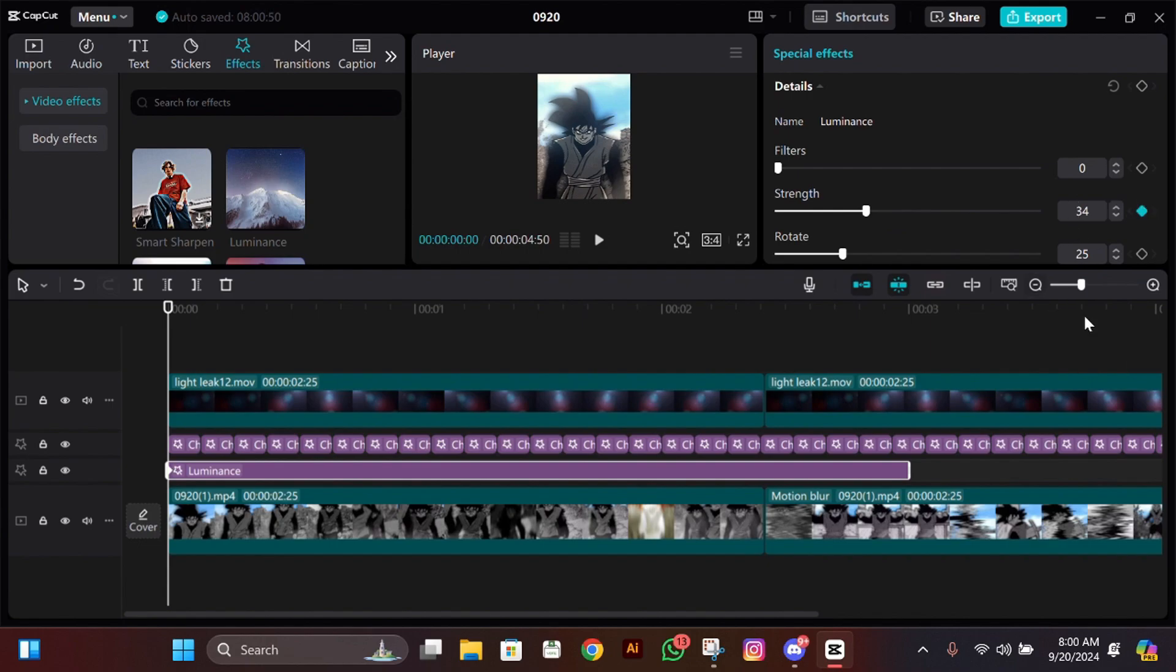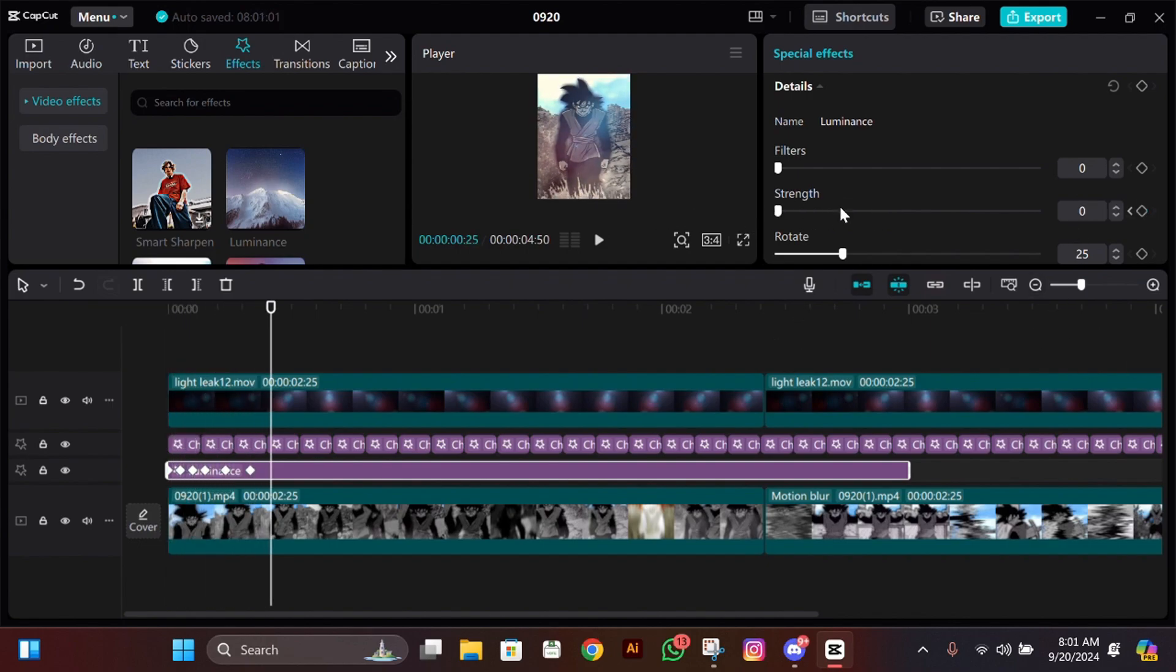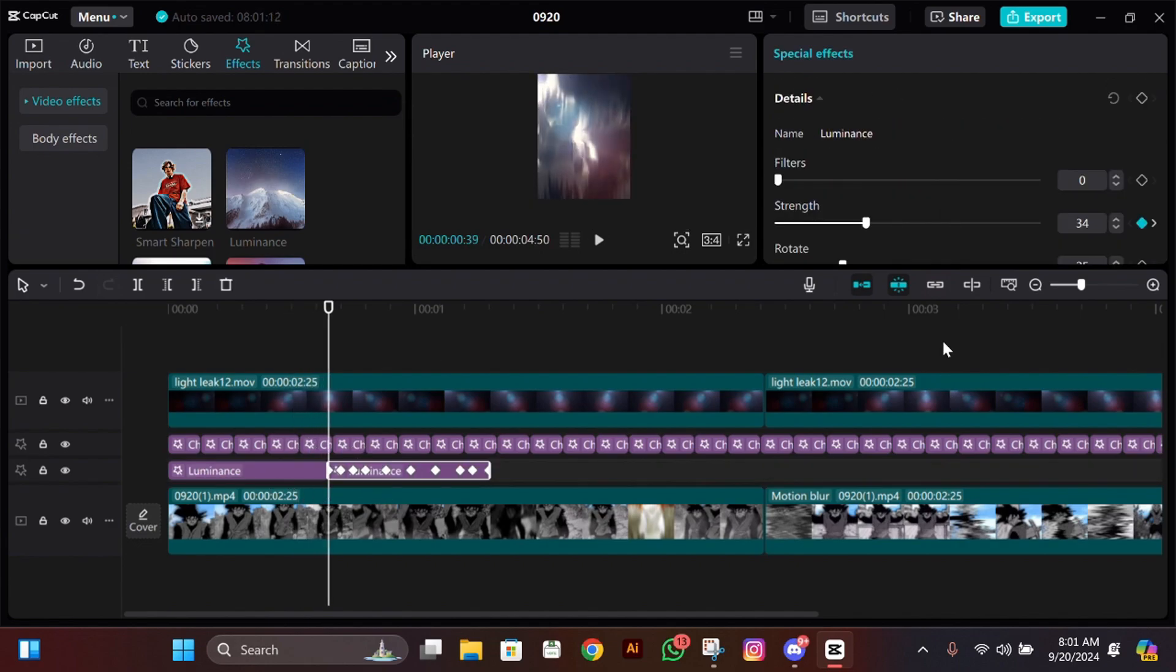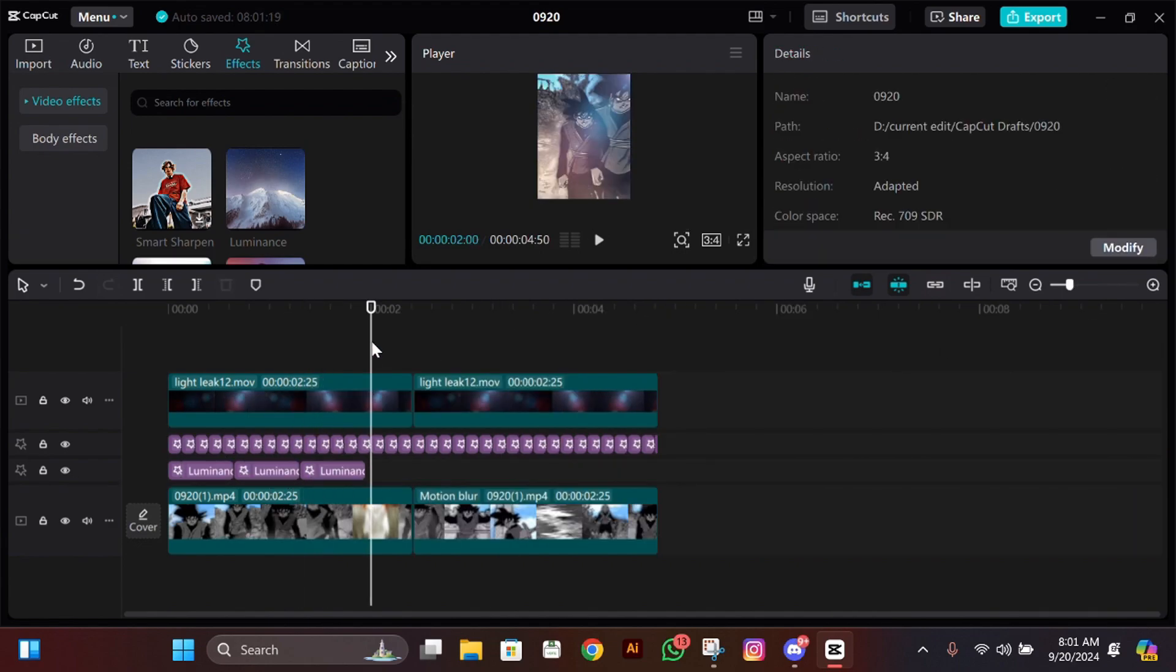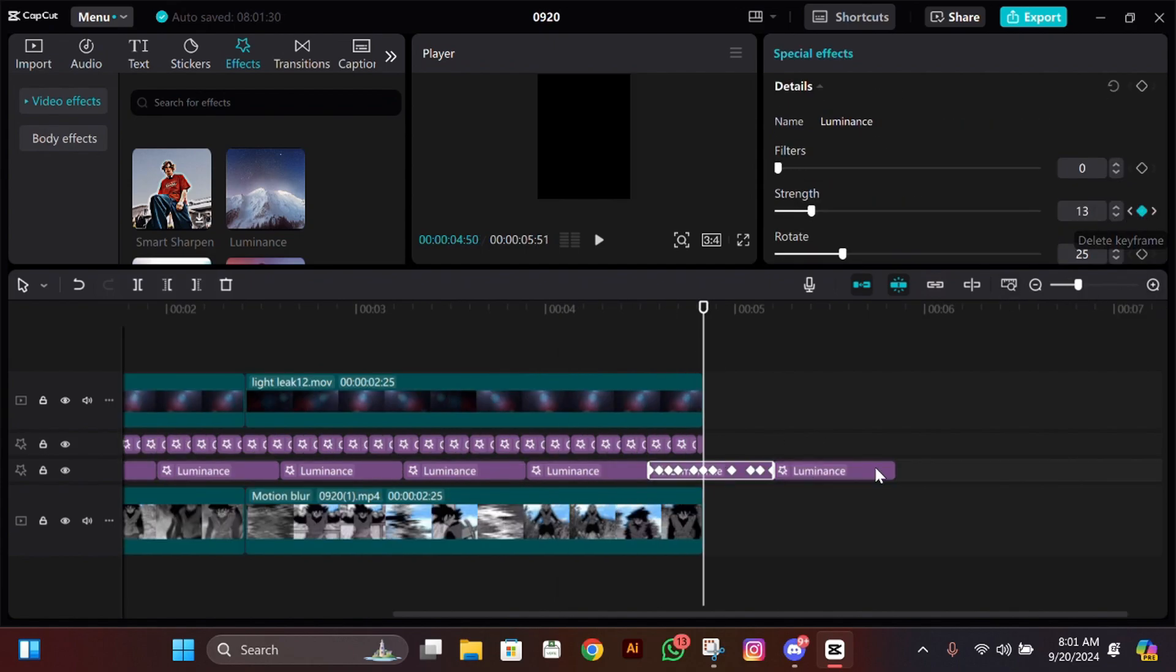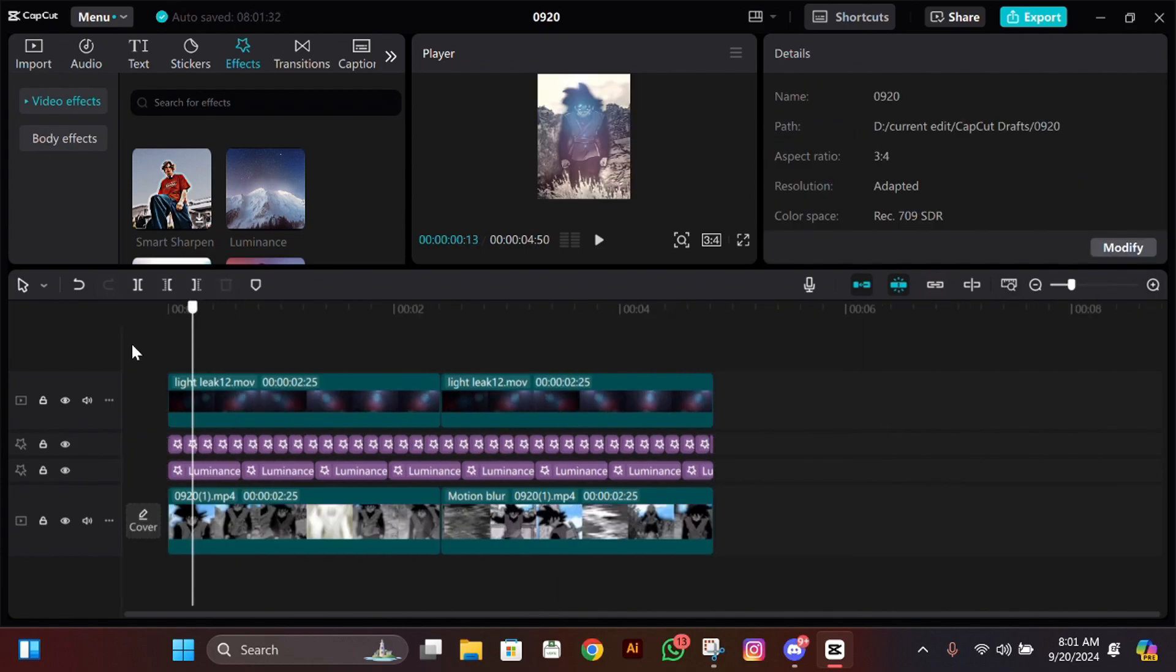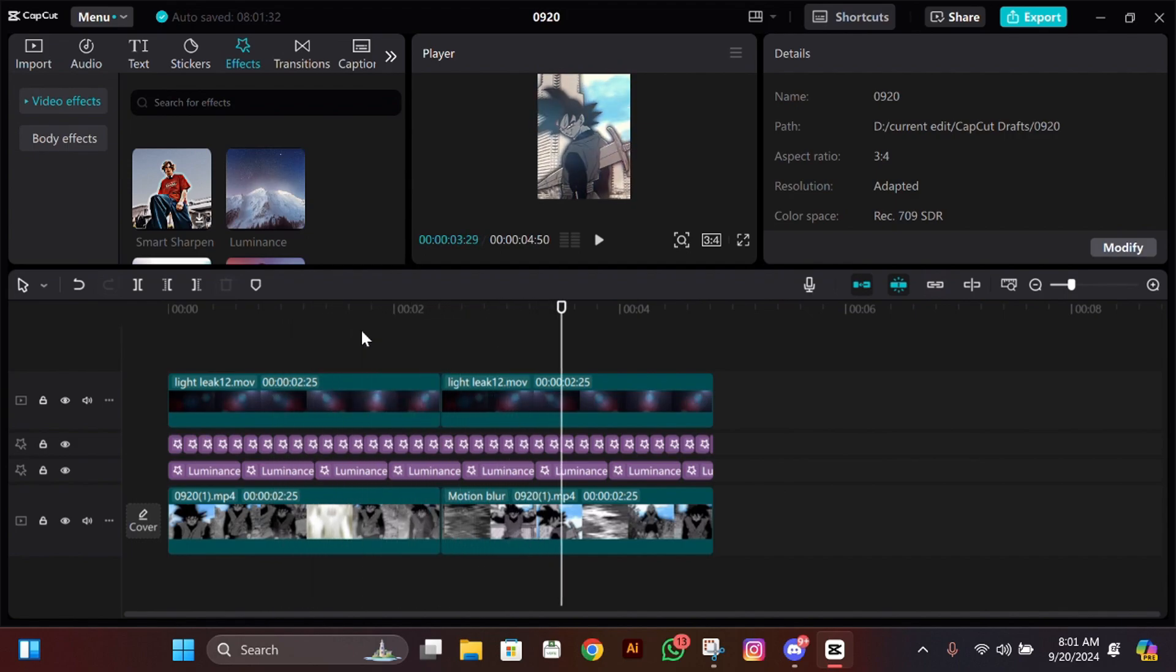For the strength, as you saw in the preview that it was flickering, we are going to add some keyframes as we did in chromatic work. Just do the same and then copy paste it, but make sure that the strength should not go above 40 because it will look too glowy and will not look good.